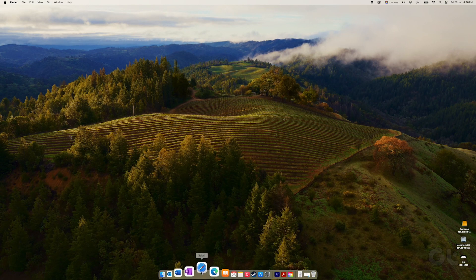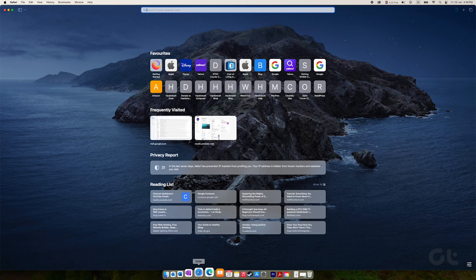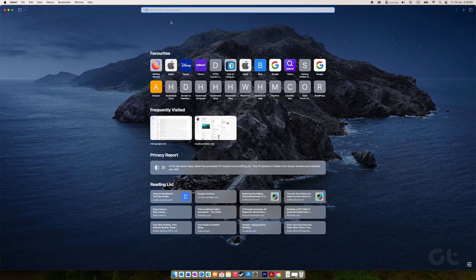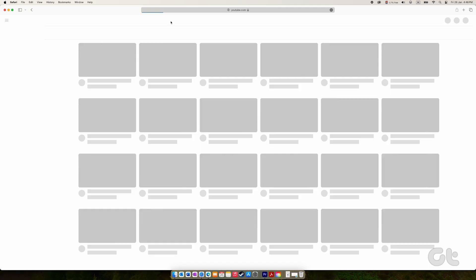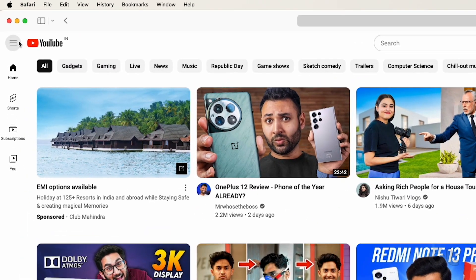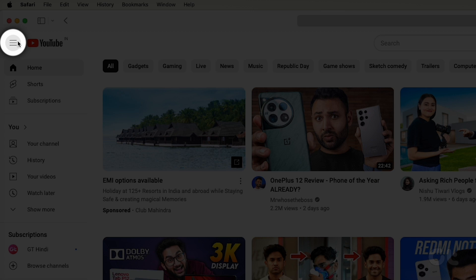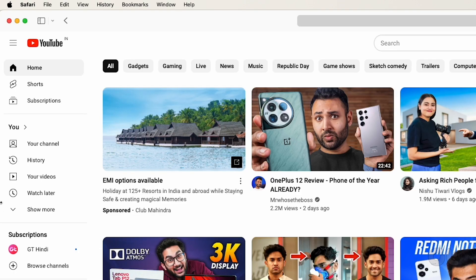If you're on desktop, kick things off by launching YouTube in your preferred browser. Next, click on the hamburger icon at the top left corner.